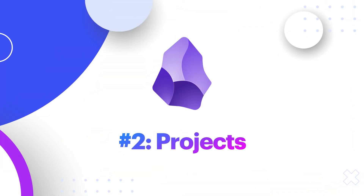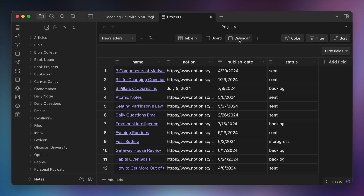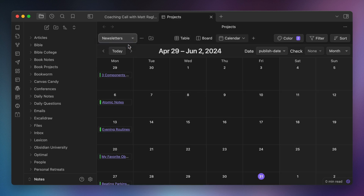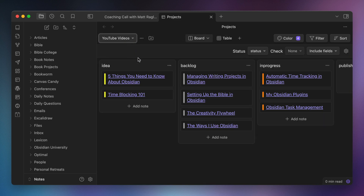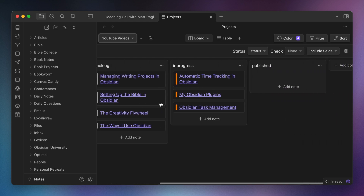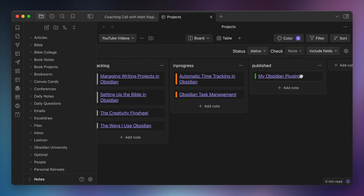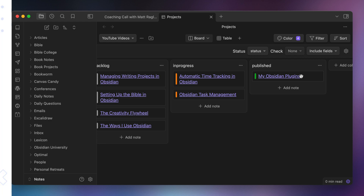Number two, Projects. I use Projects to track all of my newsletters and all of my YouTube scripts. I have Projects set up by folder that use the board view to track projects as they go from idea to backlog to in progress to done.